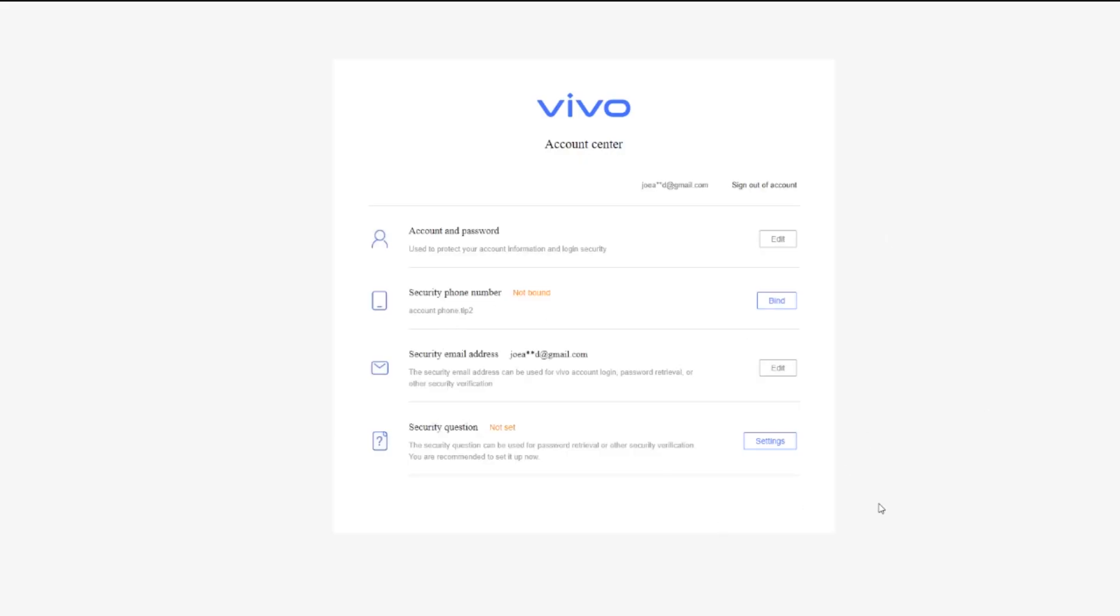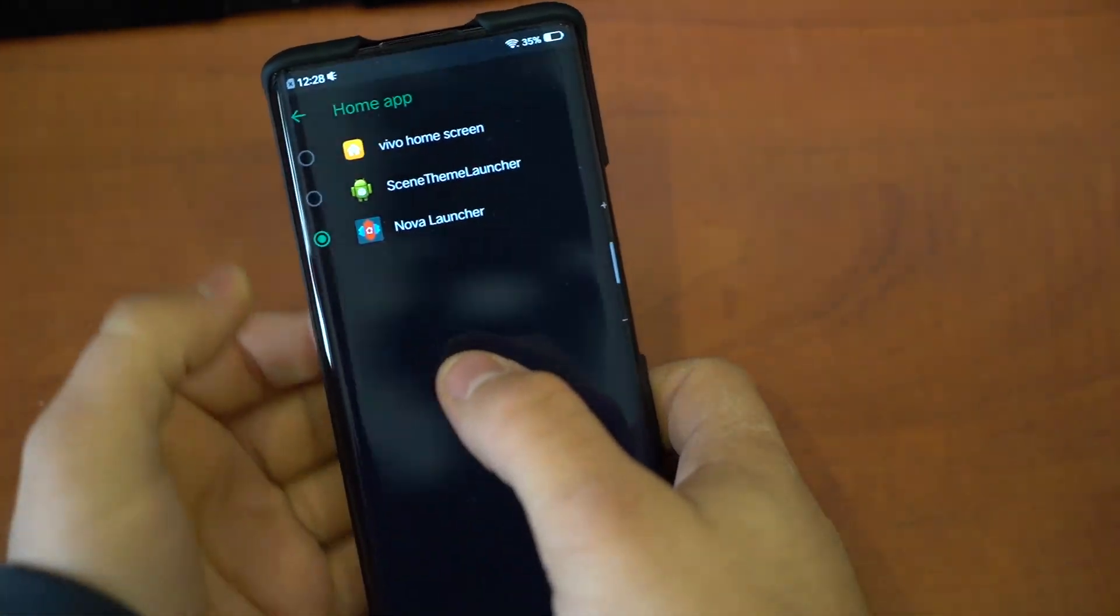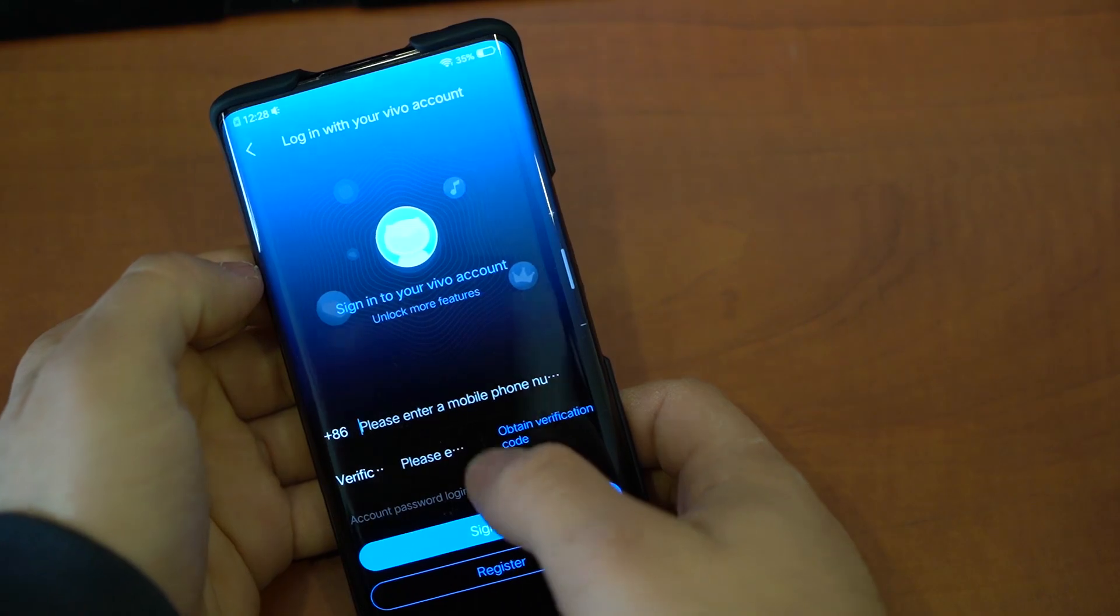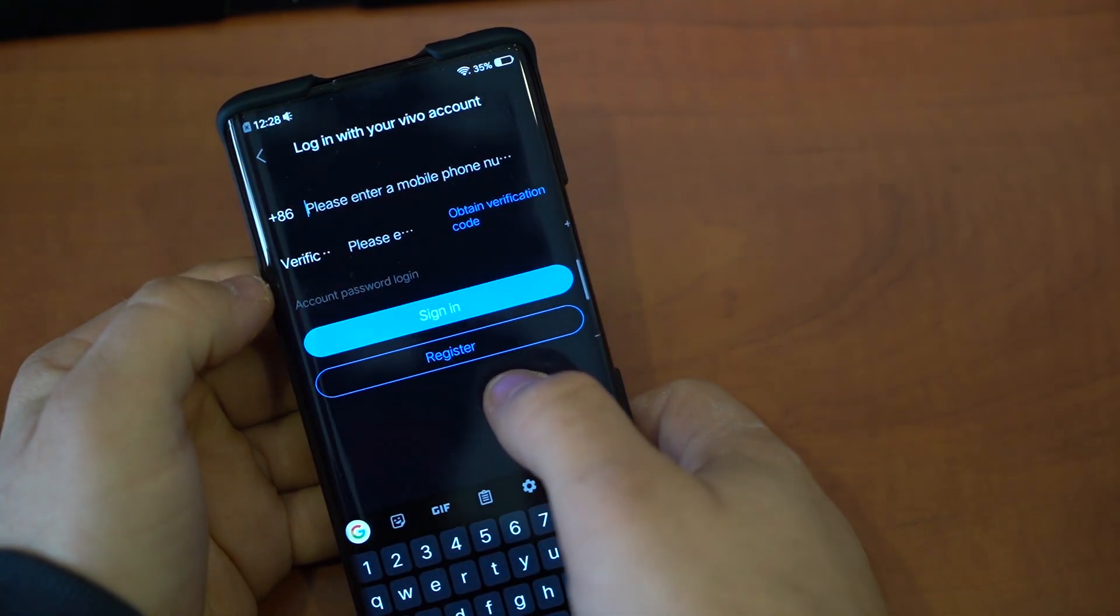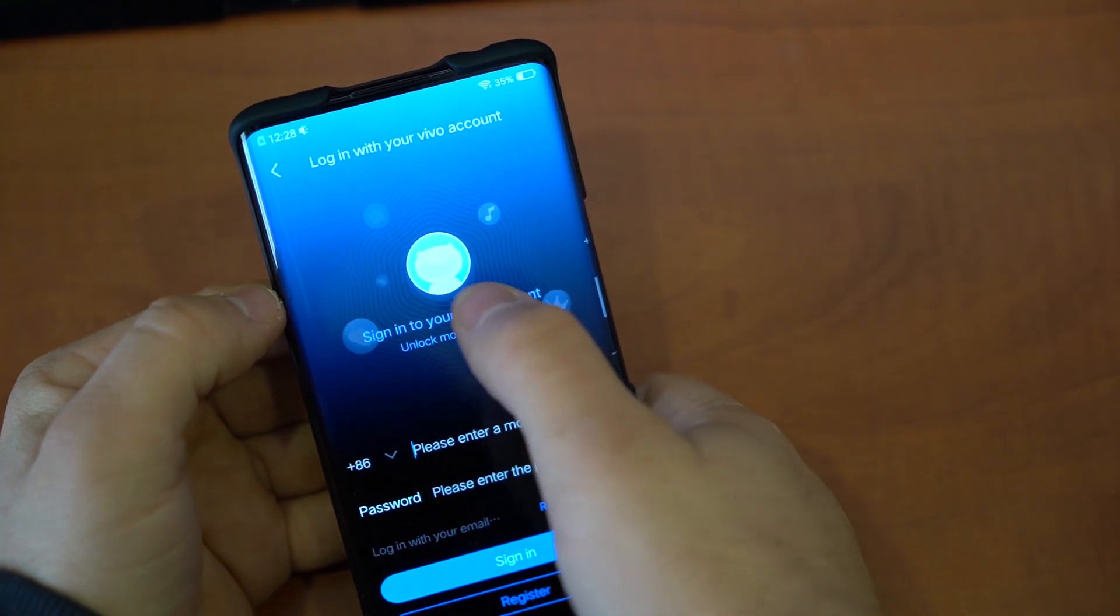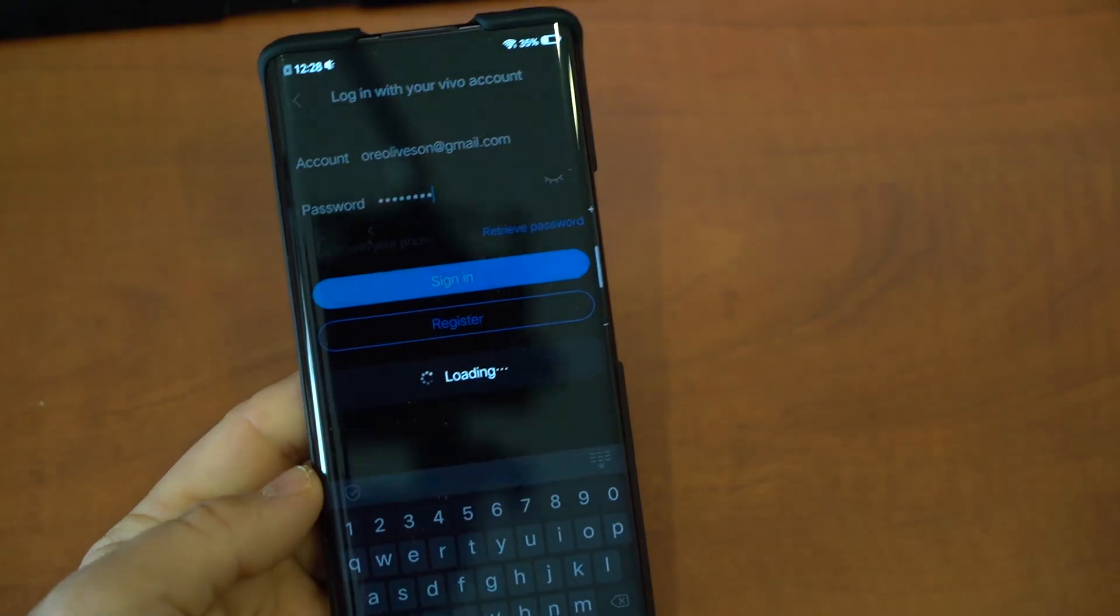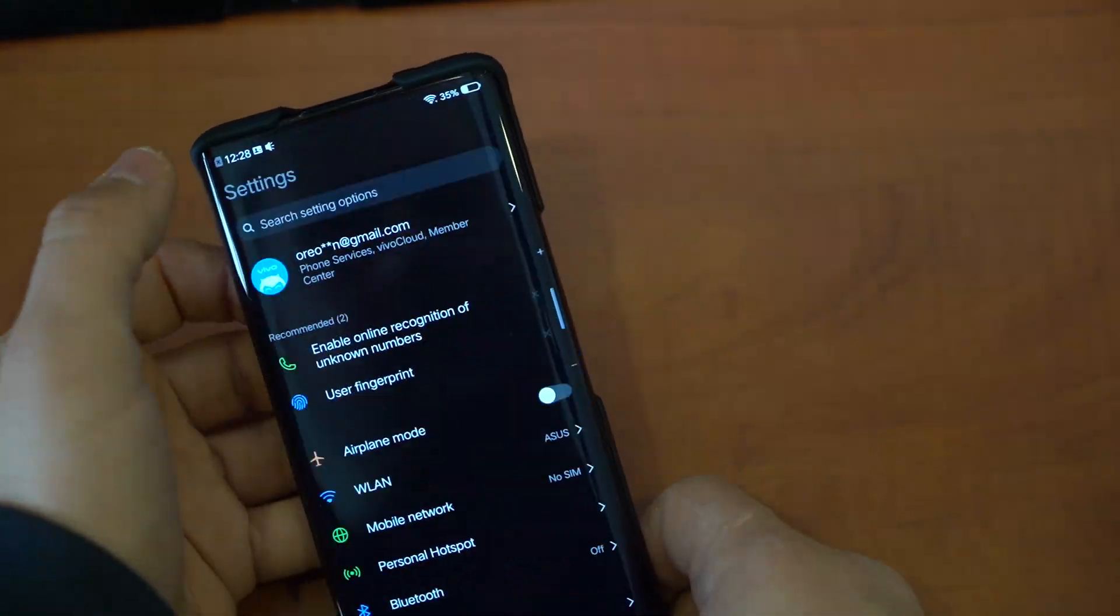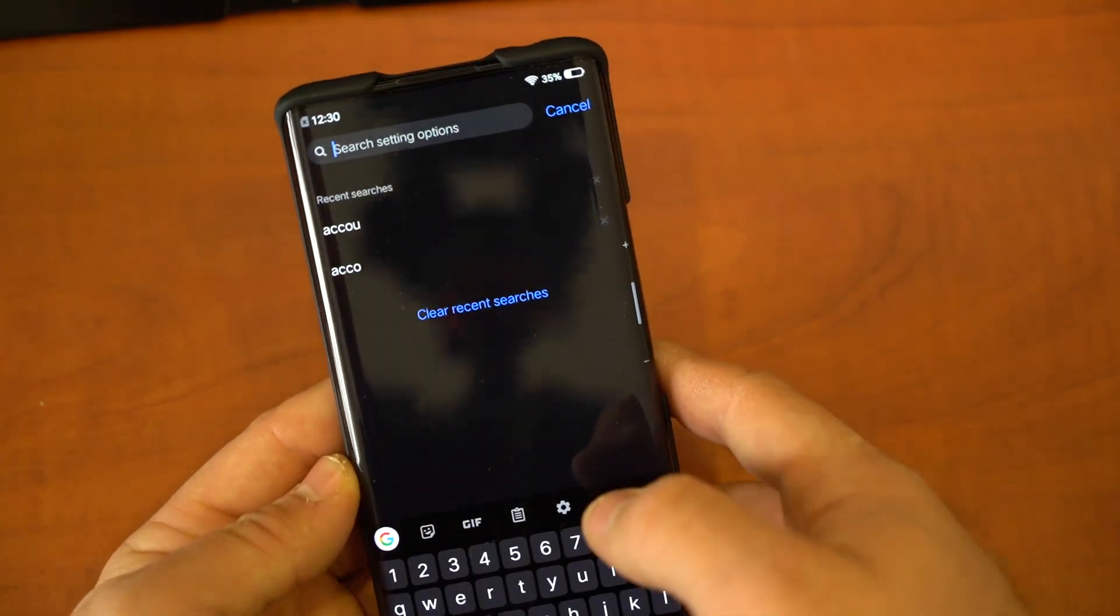Okay, now go back to Settings. Sign into your Vivo account and tap here. Account Password Login. Login with your email. And there you go, here is our Vivo account.